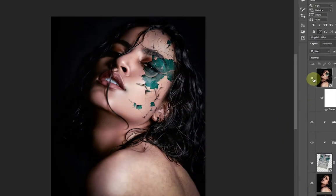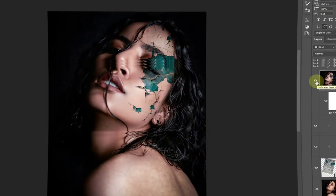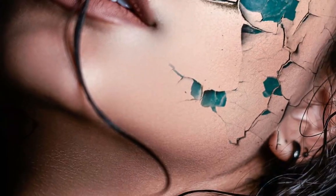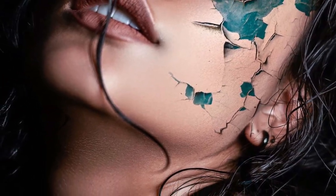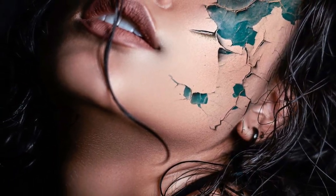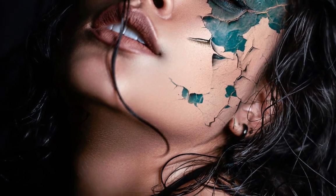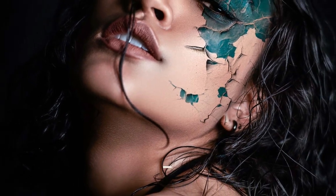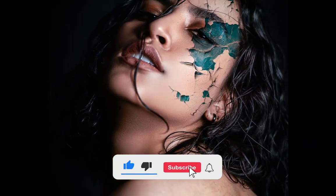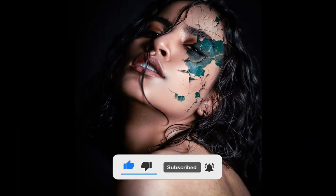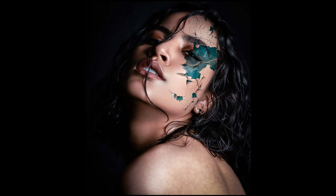And there you have it — how to add a realistic peeling effect to your photos using Photoshop. I hope this tutorial was helpful. Don't forget to smash the like button and subscribe if you haven't, and I will see you in the next one.